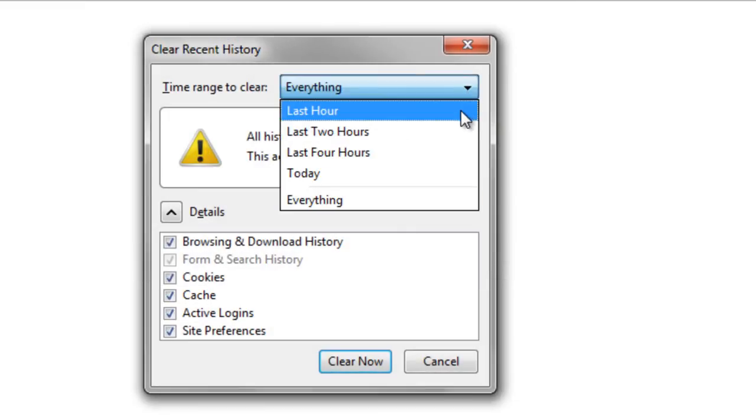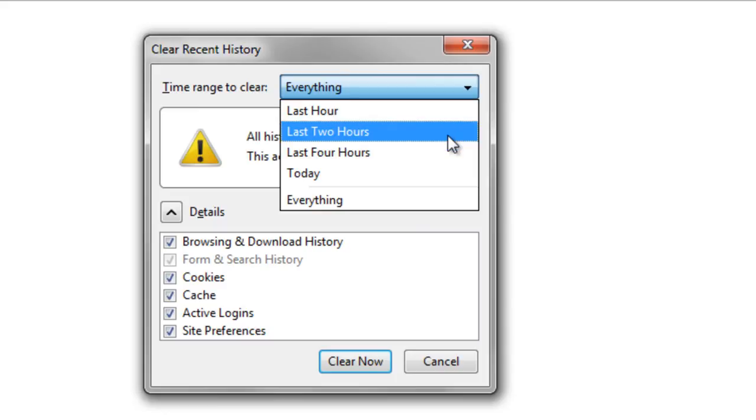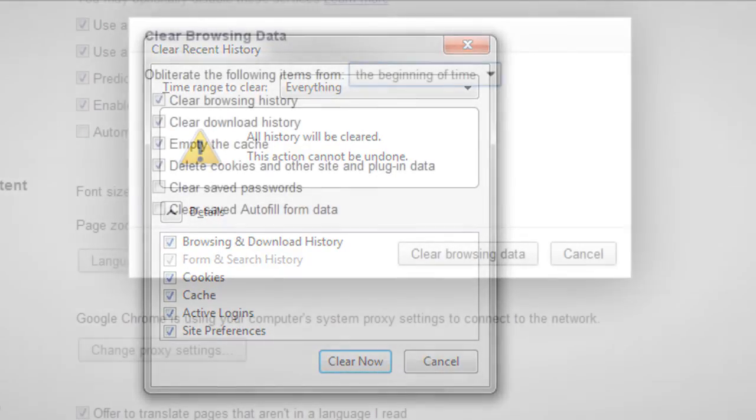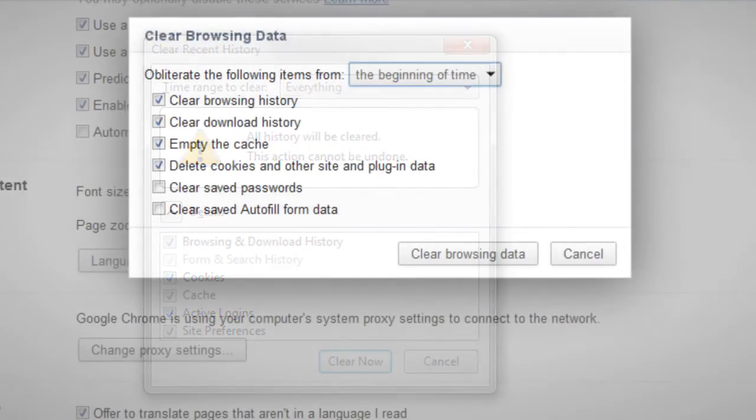You can also select the time range for which the cache needs to be deleted. Just choose the time frame from the drop down menu. This option is also available in Google Chrome.